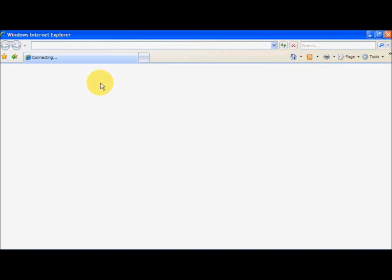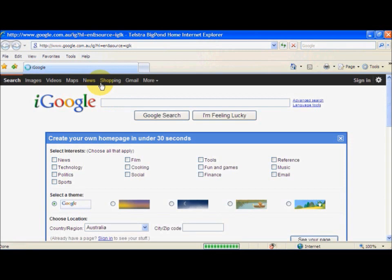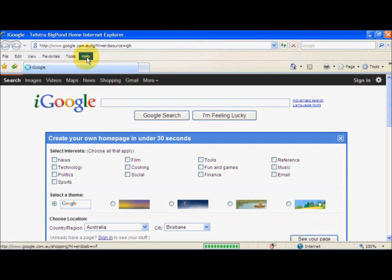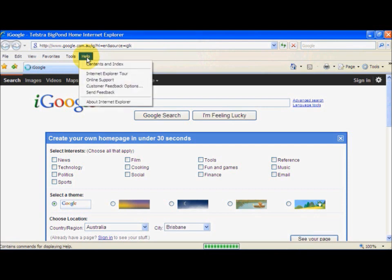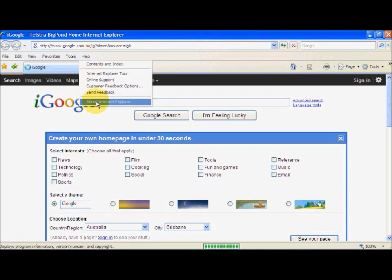So first thing we do is open Windows Internet Explorer. Now to check what version of Internet Explorer you have, you click on Help and then click About Internet Explorer.